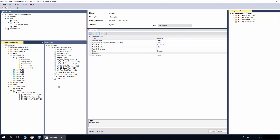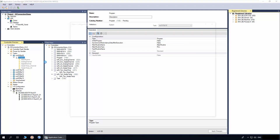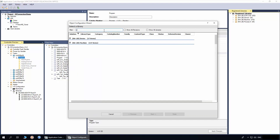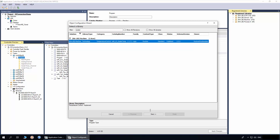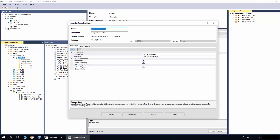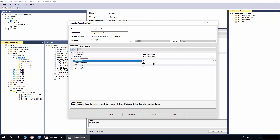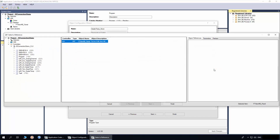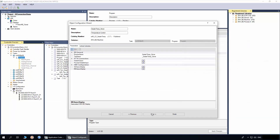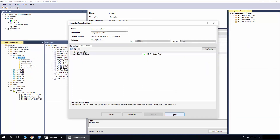The last option to be demonstrated is when no I.O. connection is required. I will add another instance of the Sealer Temperature Control object and name the object as Sealer Temp None. We will leave the I.O. connections as empty. Select the navigation display and complete the instantiation.